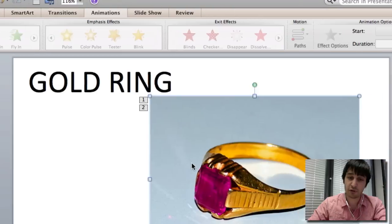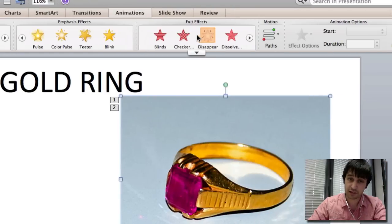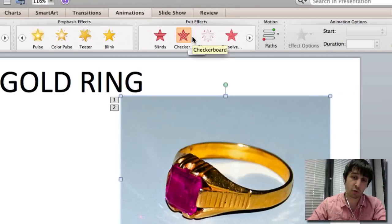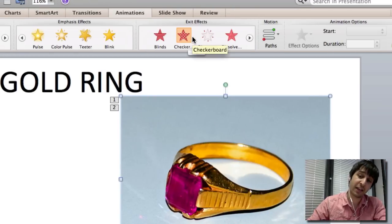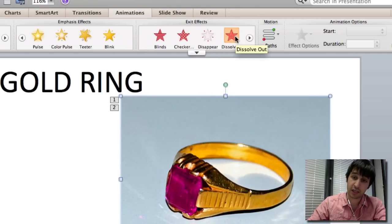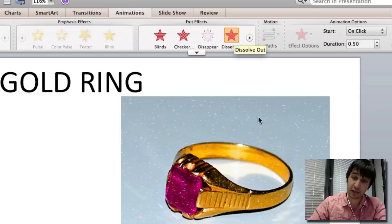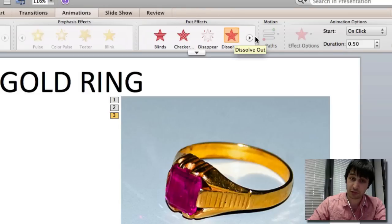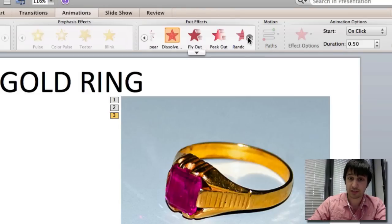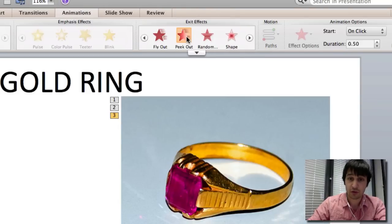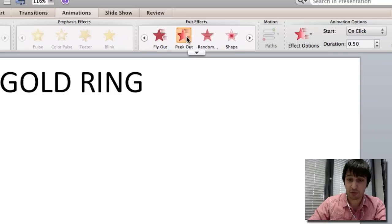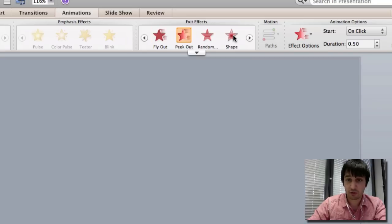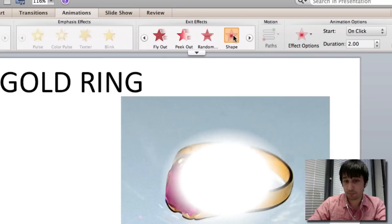And also you have your exit effects. So say you've stopped talking about gold rings and you want to move on to the iron nail. You can exit the image with one of these animations, such as dissolve or peek out or shape.